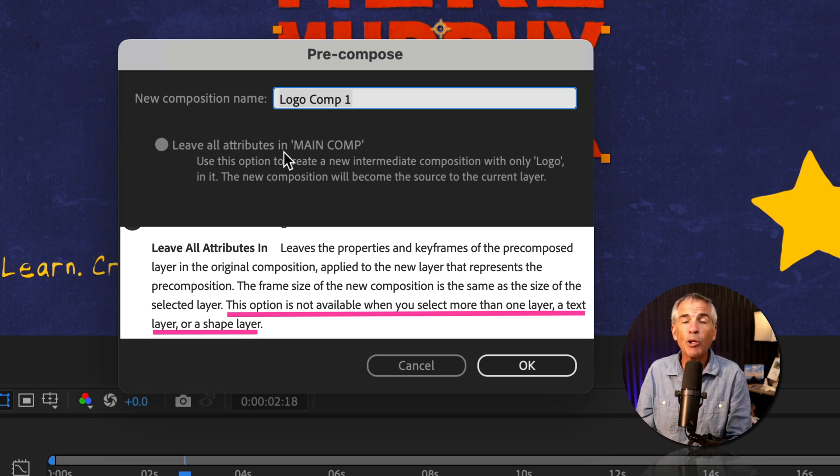I'm going to click OK. Now we have a new composition, and if you look at the effect controls nothing changed because the effects, the keyframes, and the layer styles remained on the outside in the main comp. But if I double-click to open the pre-comp, the only thing in there is the logo layer, and the size of this new composition took the size of the original source layer — which in my case was the logo layer. If I right-click on the pre-comp and choose pre-compose, 'Leave All Attributes' will still be available because I only have one layer selected and it's not a text or shape layer, so I can click OK.